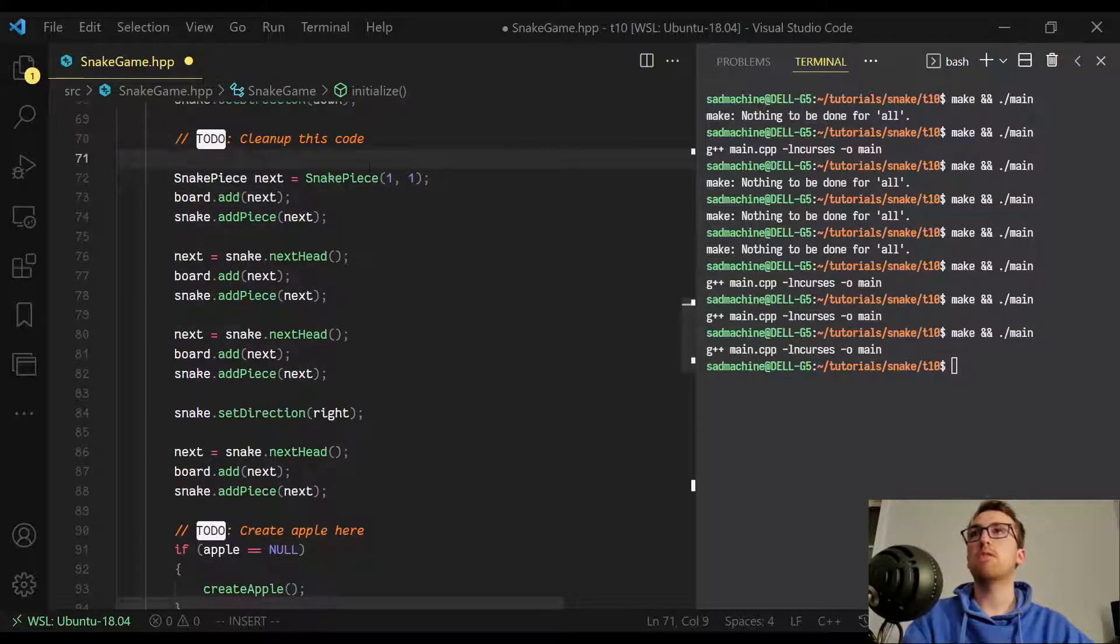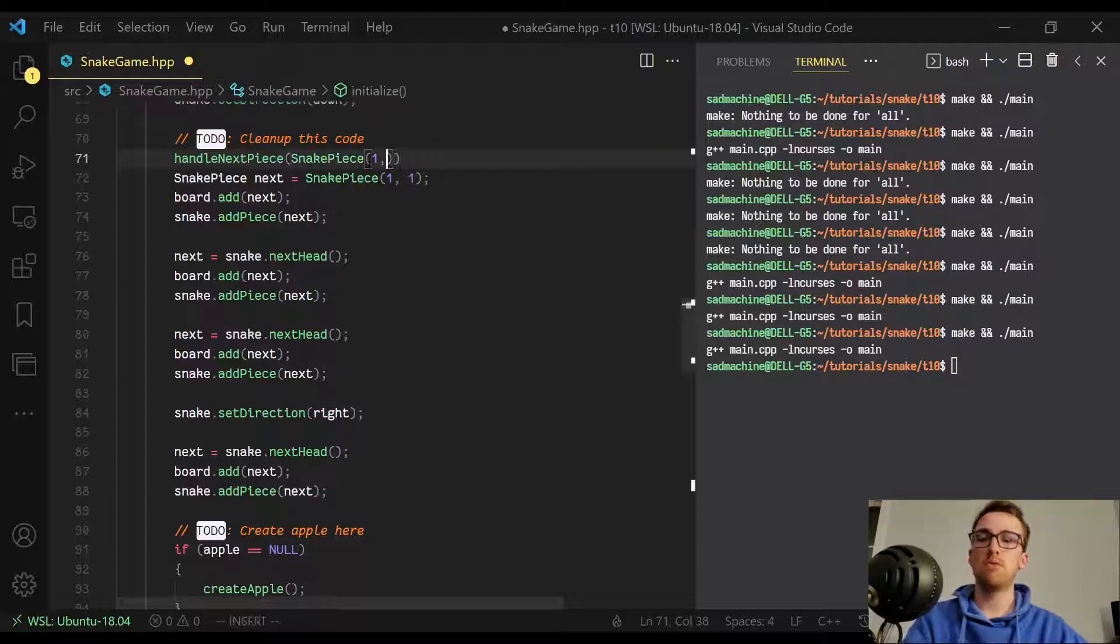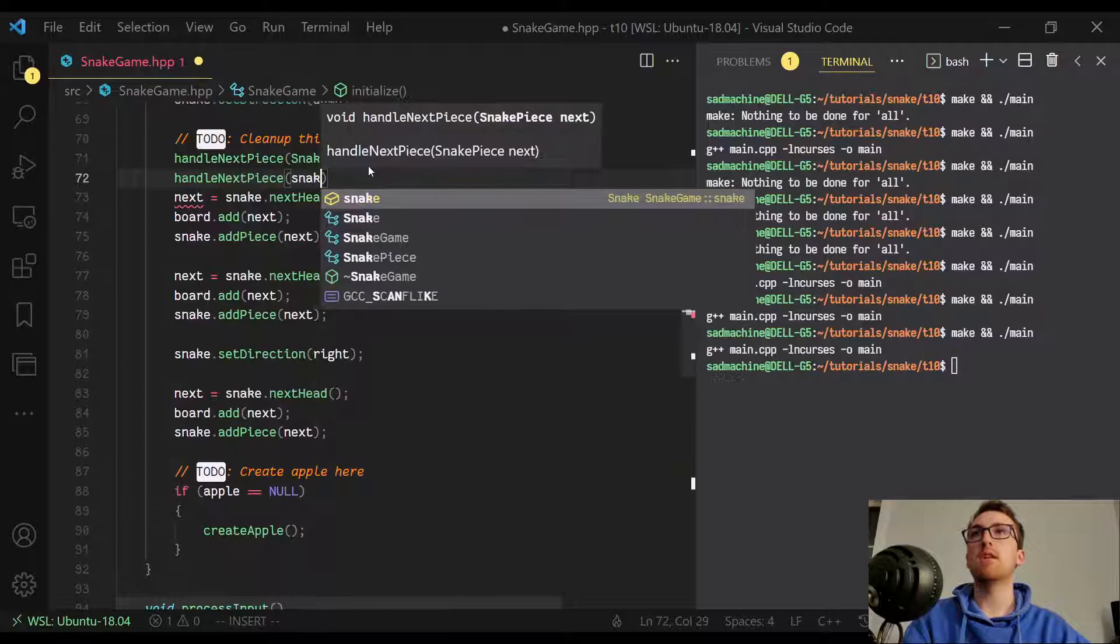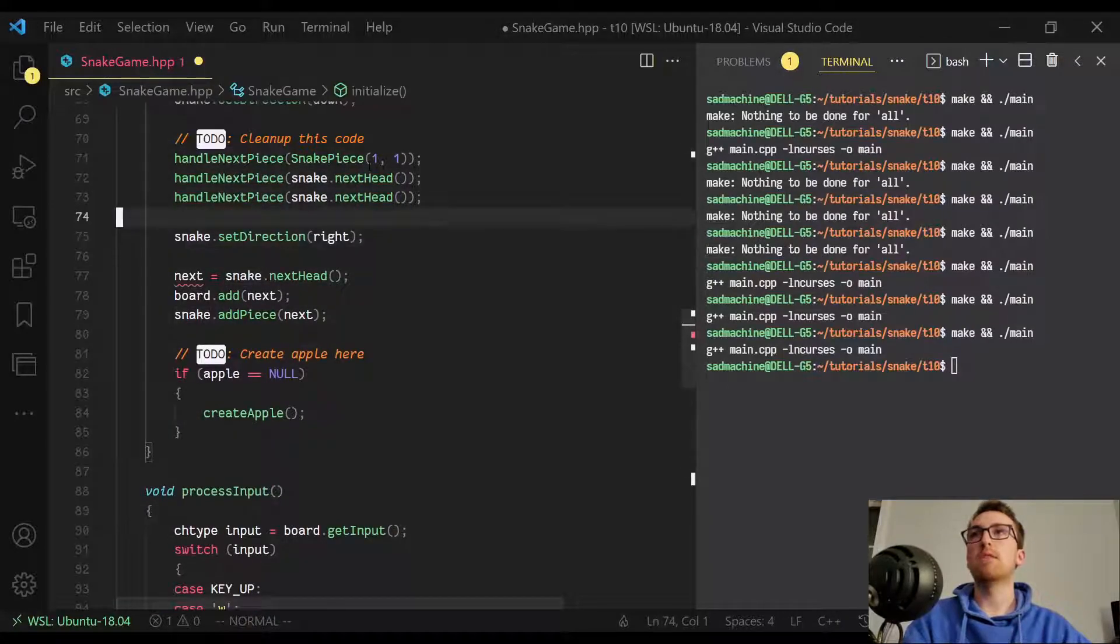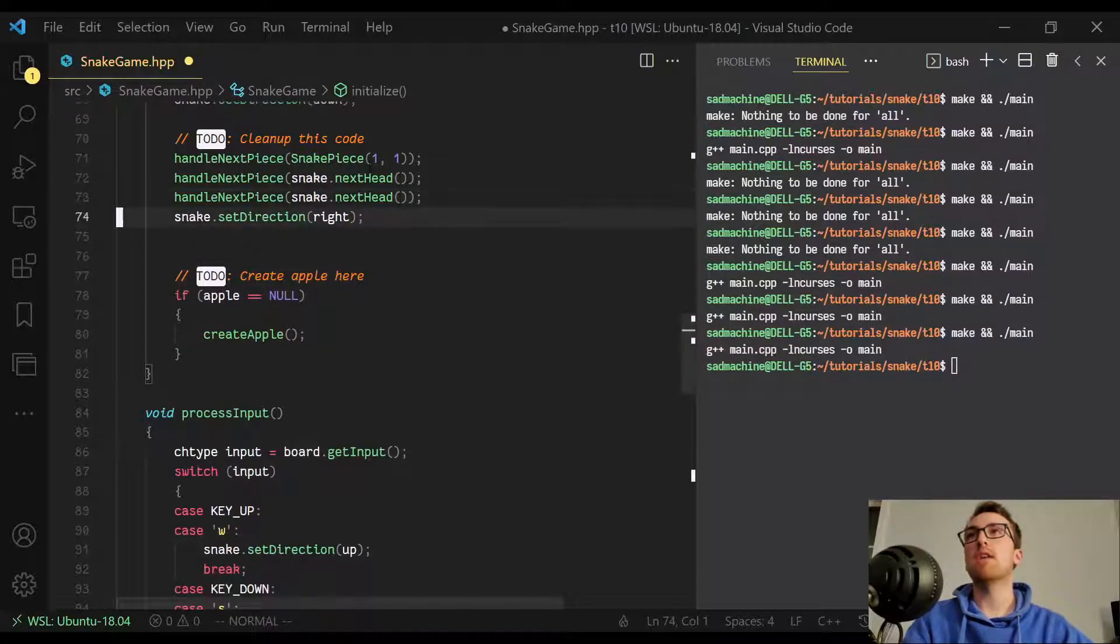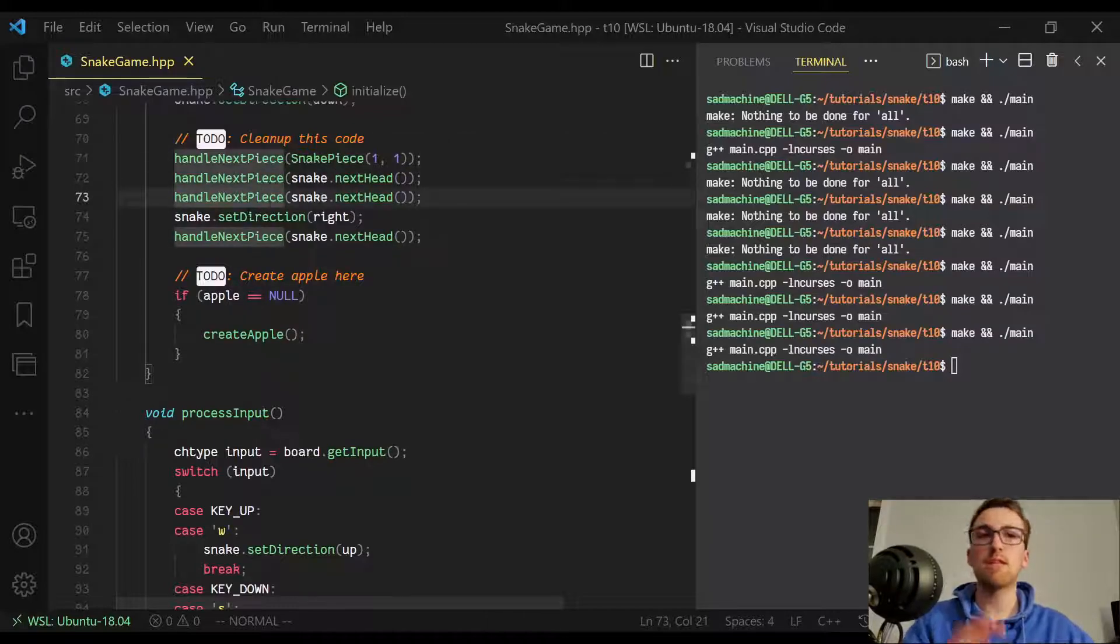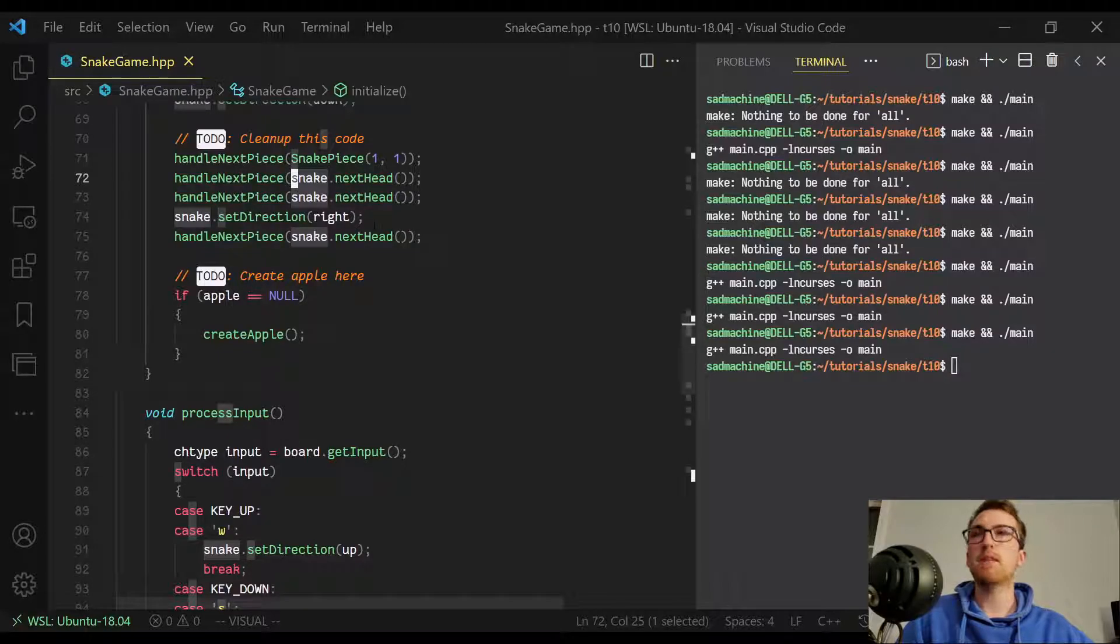So now that we've done that, we can take this code up here and consolidate it into a simple one liner. I'll write it up here first. So we'll call handle next piece, and we're going to pass it the first piece, snake piece one, one, like that. Oops, forgot the semicolon. And that actually takes care of all three of these lines. And we can do the same thing here, but what we'll call instead is handle next piece. And then we'll just do snake.nextHead like that. And we can do that actually two times because we have the same code twice there. And then we set the direction of the snake to right, because that's how we're drawing the snake at the beginning. At least in my case, you could initialize it however you like. And then we can call that handle next piece one more time. So we've essentially taken all that repeated code and turned it into a method, which is much more concise, much more to the point. And it makes like, just looking at it, we can kind of understand, okay, we're handling the next piece and this is the next piece. Okay. We're handling the next piece and the next head is generated by the snake here. And that's what we're passing it.